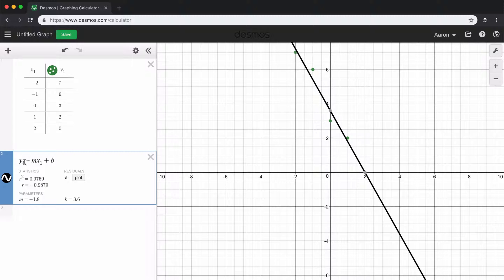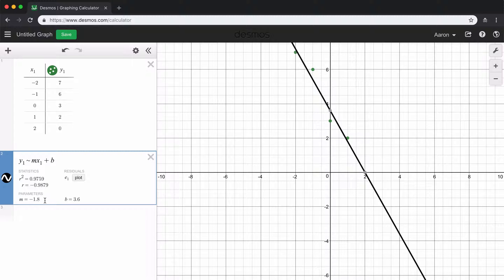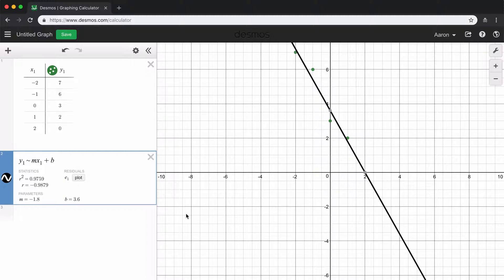So you can see that once we typed in this equation, it gave us a line. And this line gives us the parameters here. So it says that m is negative 1.8 and b is 3.6. Well, that's just the value of your slope and your y-intercept for the given line of best fit that they drew.